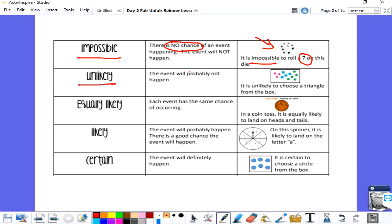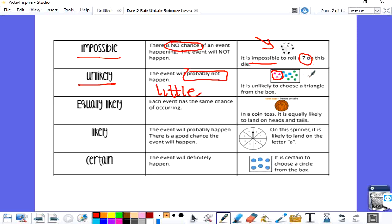Unlikely means that it will probably not happen — little chance of happening. If you look at this rectangle right here, it is unlikely that we're going to pick a triangle because there's more of the other shapes than the triangle.